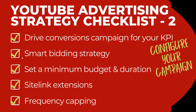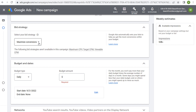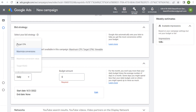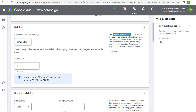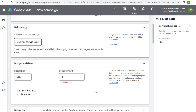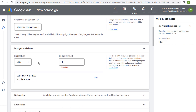As we configure the campaign, we're working through: smart bidding strategy, setting a minimum budget and duration, sitelink extensions, and frequency capping. For smart bidding, since we're using a drive conversions campaign, you can either set a target CPA — the average amount you're willing to pay for a conversion, typically between $11 and $26 for a video campaign — or you can start with maximize conversions and then adjust your CPA over time.